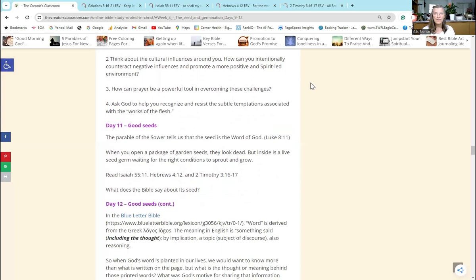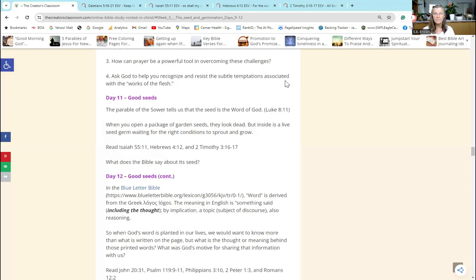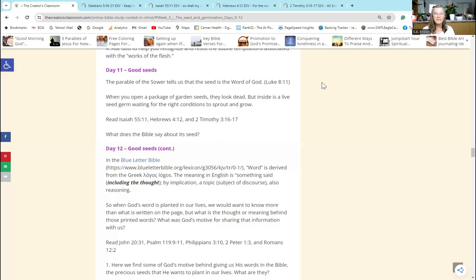If we are watching something on TV that is not healthy for us spiritually, we need to shut it off. That's hard to do, but we need to do it. Question number three: How can prayer be a powerful tool in overcoming these challenges? Well, truthfully our help comes from the Lord. That is where we can overcome the challenges that we face. Prayer is simply talking to the Lord, and if all we say is 'Lord, I need your help, I can't do this by myself,' that is a prayer of submission to His will.